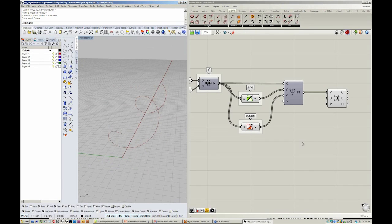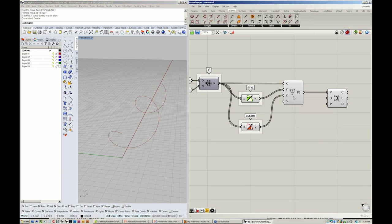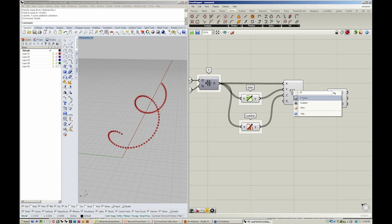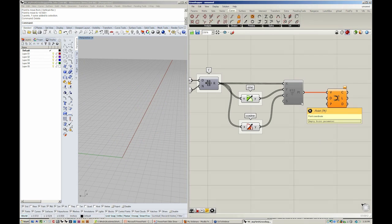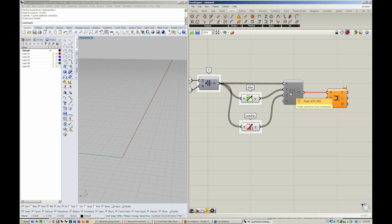One thing to note is that if we turn the preview back on, you'll notice that below preview is an option called enabled. If I click enabled, you'll notice that this object is no longer viewable in Rhino, but it's also no longer being computed.